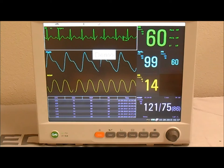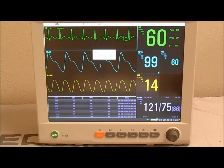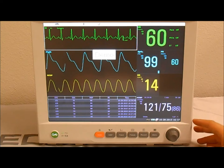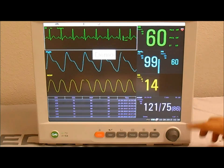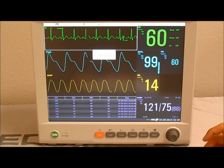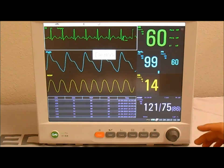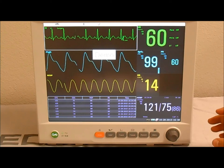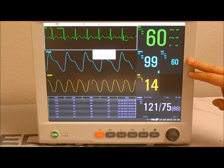First, we'll cover how to print out numerical information. The first option is to use the NIBP trigger record function, which is automatic. This means that every time the monitor completes an NIBP reading, it'll automatically print out all your numerical information. It's directly tied to the NIBP because that's the only non-constant reading — only when the NIBP reading is complete do you have a full set of readings: NIBP, respiration rate, SPO2, and heart rate.